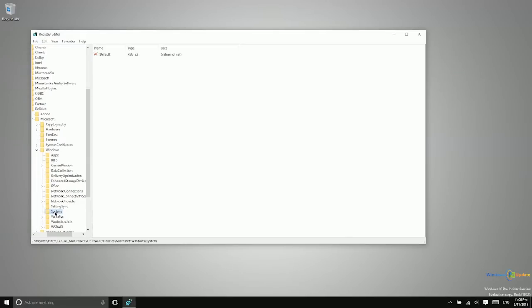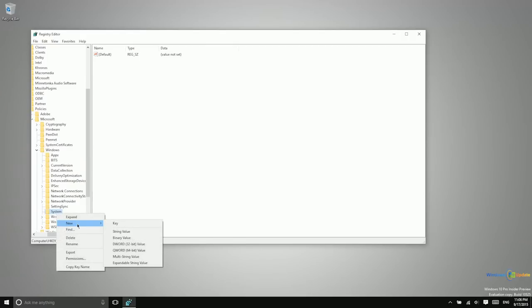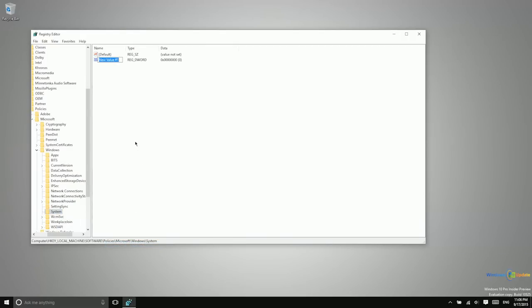Now that we're here inside the System folder, we're going to need to create a new DWORD inside this folder. We'll just right-click on it and say new DWORD, 32-bit value. We need to create a DWORD titled DisableLogonBackgroundImage with no spaces or underscores or anything like that.